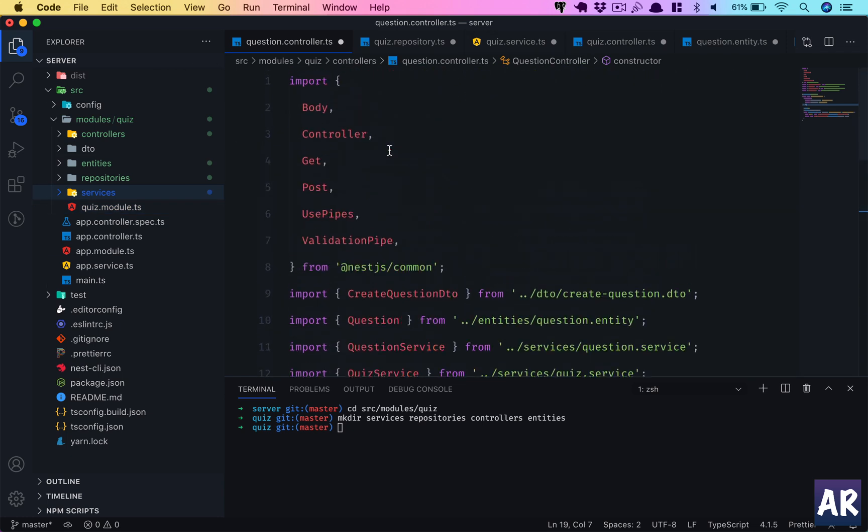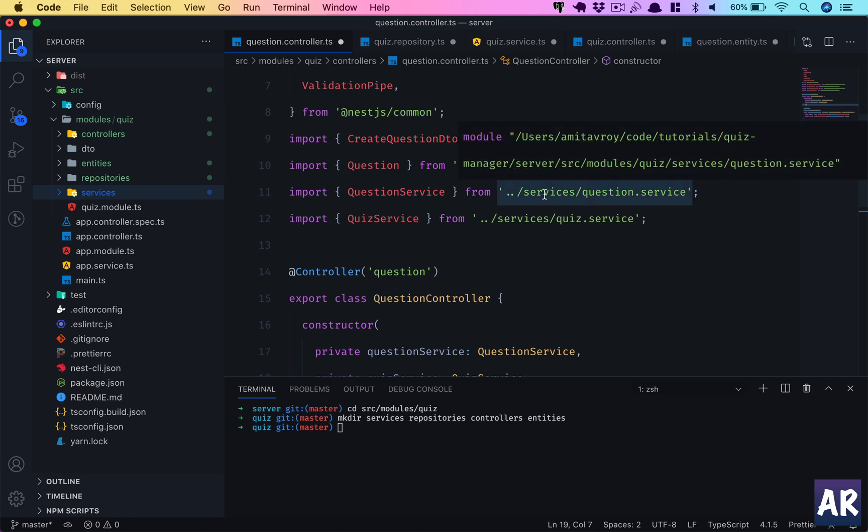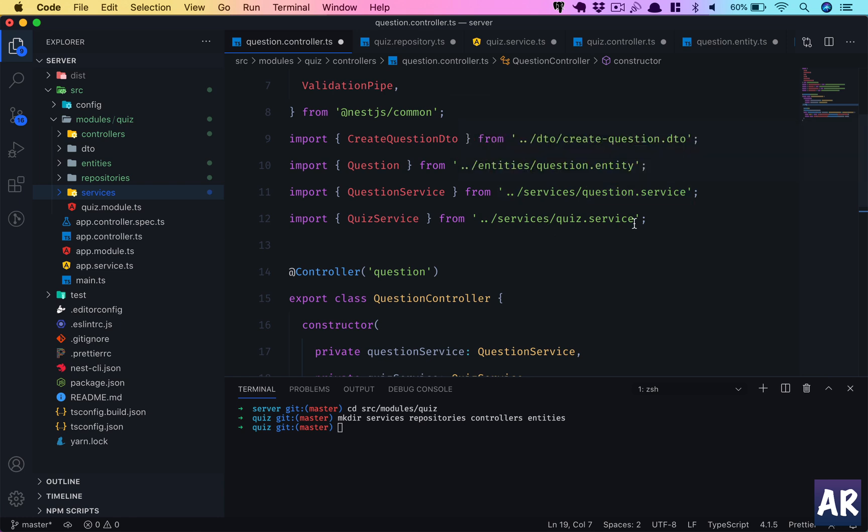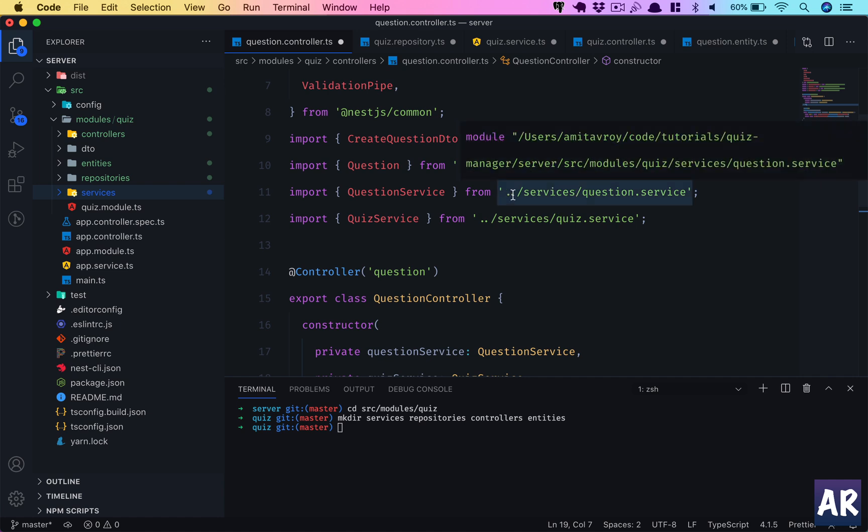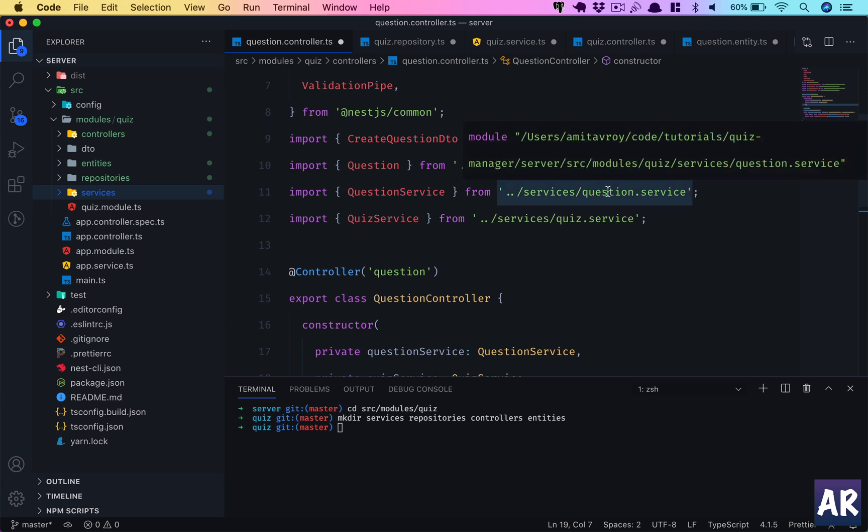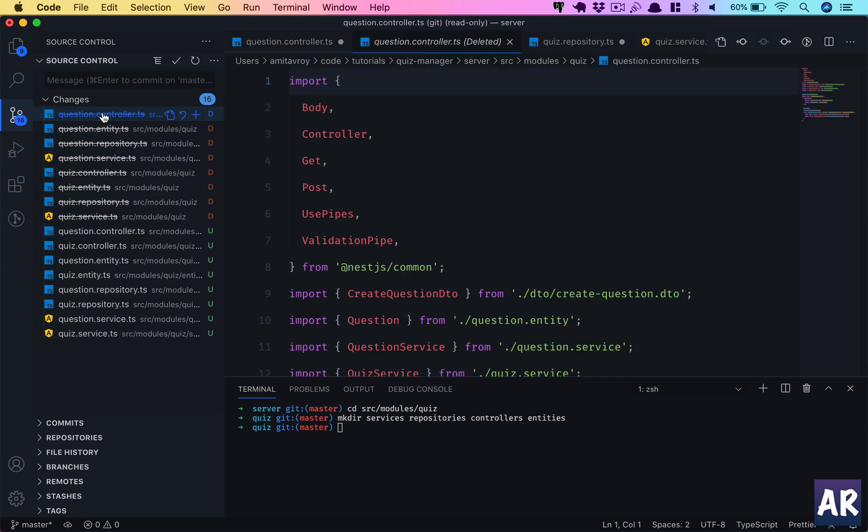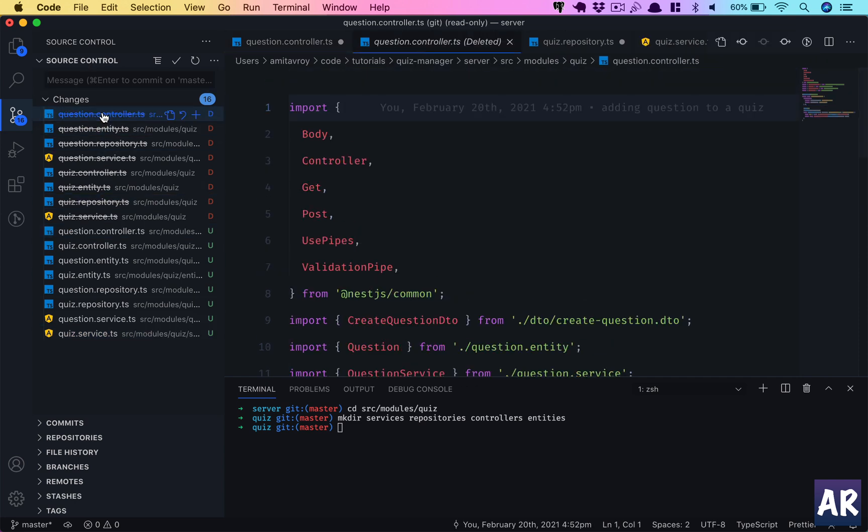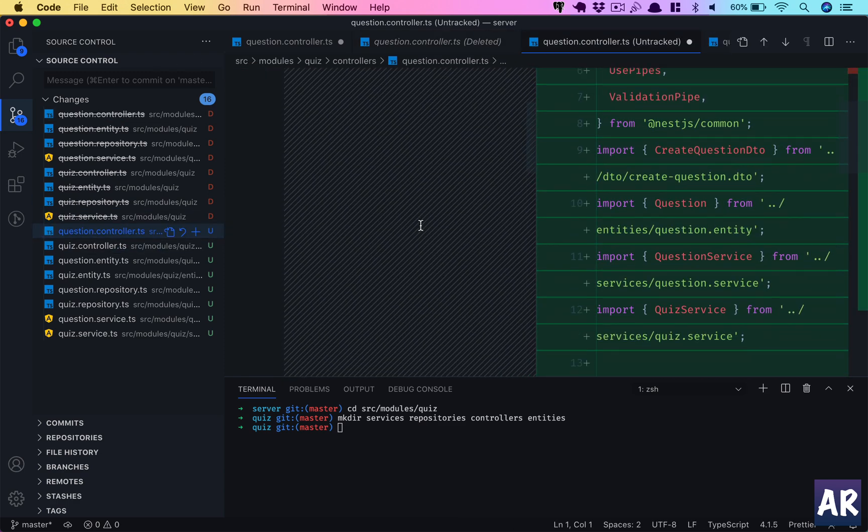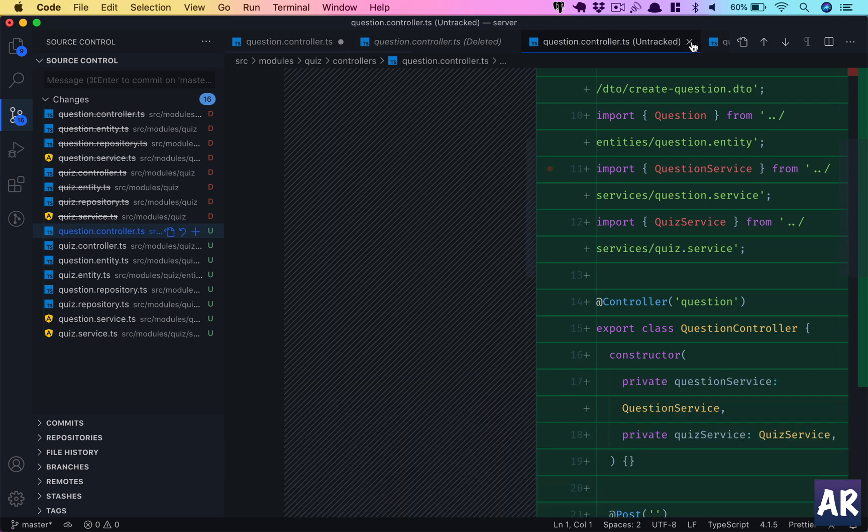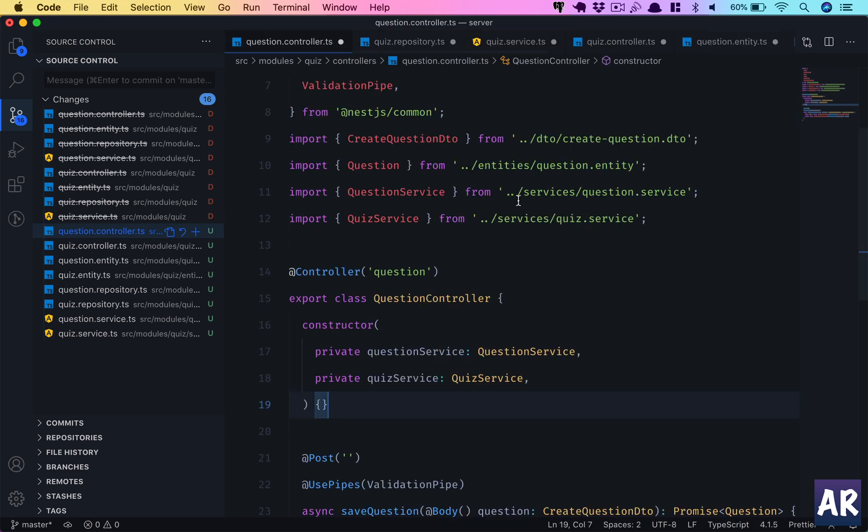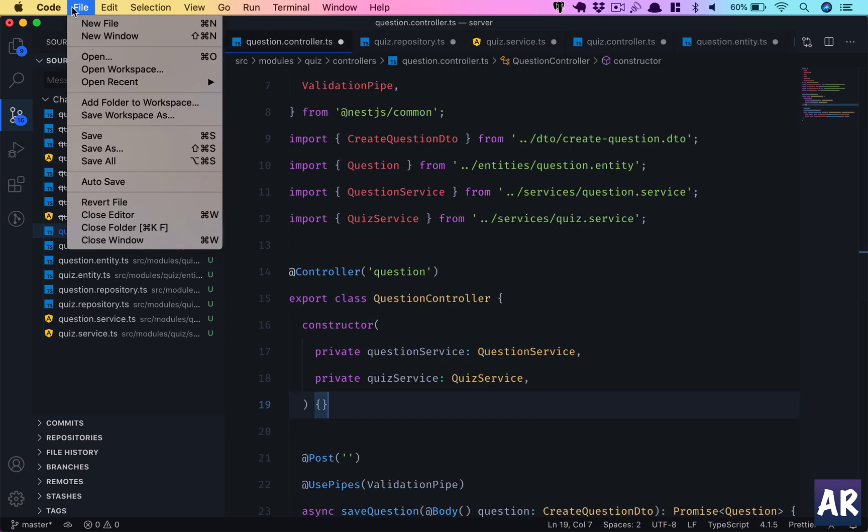What has happened now is we have a controllers folder with two controllers, two entities, repositories and services. This is now more manageable. All these files have opened up because the question controller was importing the question service and quiz service, and those folder paths have changed. If I go into git diff and look at question controller, it has changed the path.